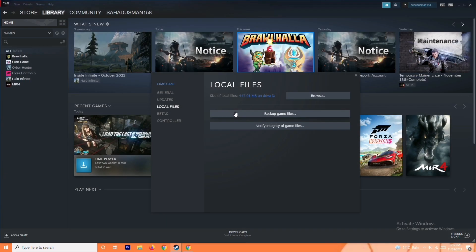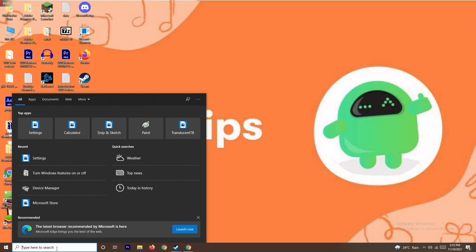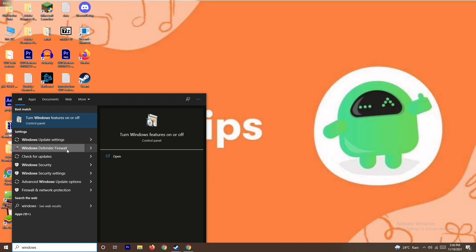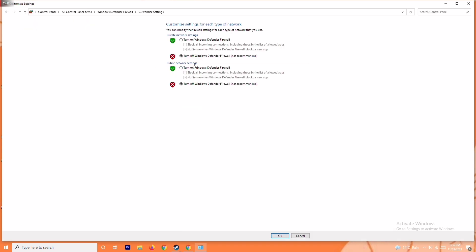If it's still not working, the next solution is to disable your antivirus firewall. This has worked in some cases. Search for 'Windows Defender Firewall' and open it. Click on 'Turn Windows Defender Firewall On or Off.' Make sure it is turned off, then click OK. Restart your PC and check whether the issue is resolved.